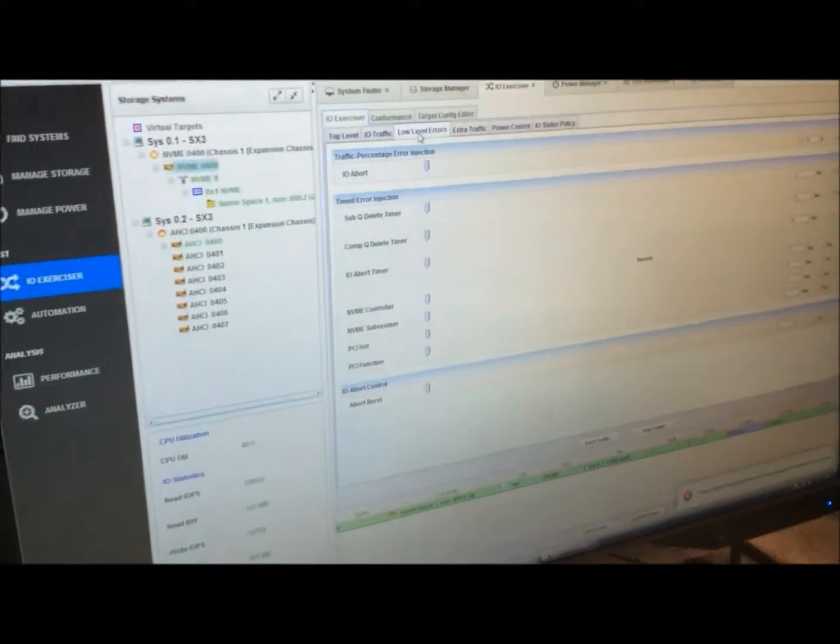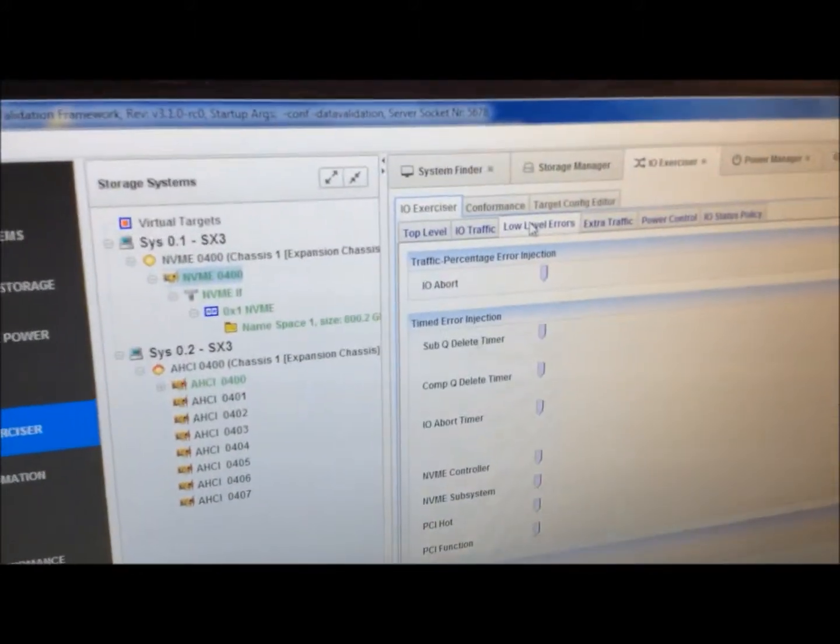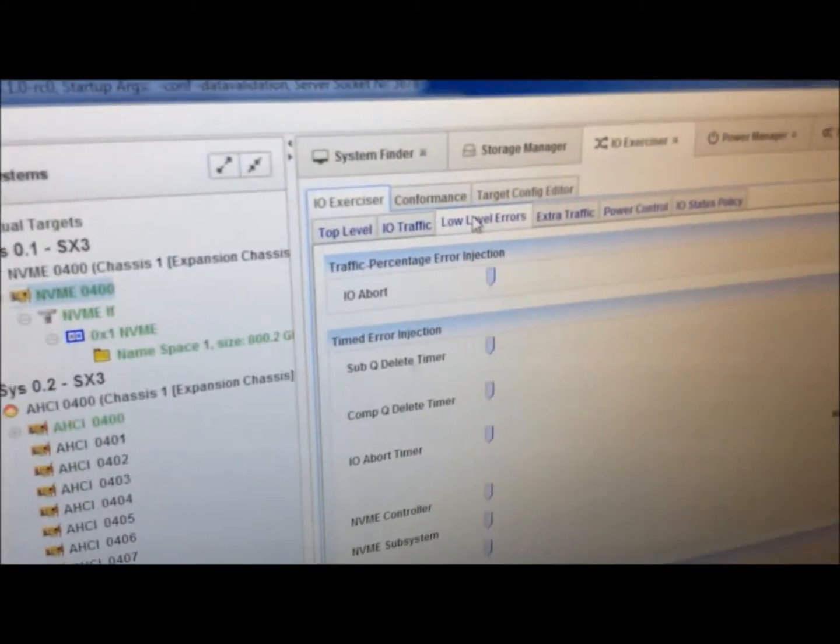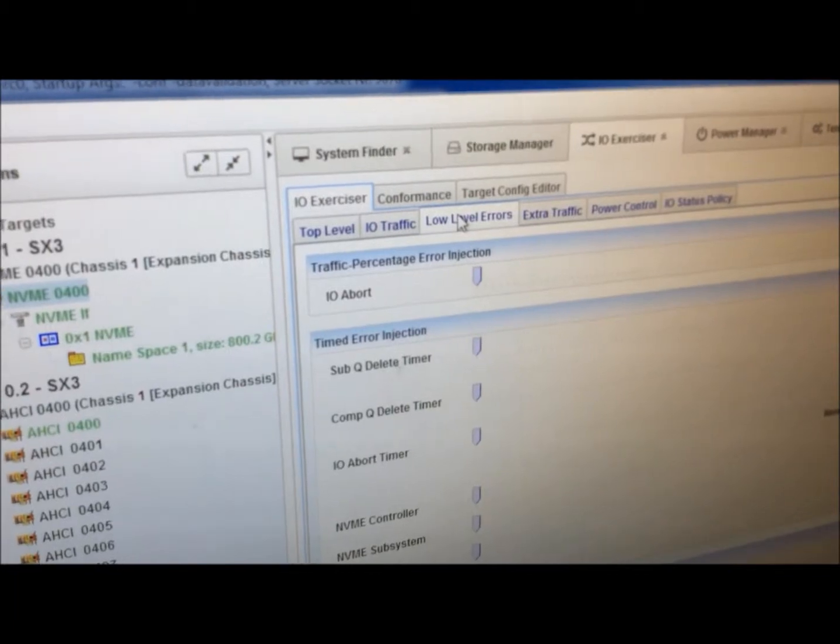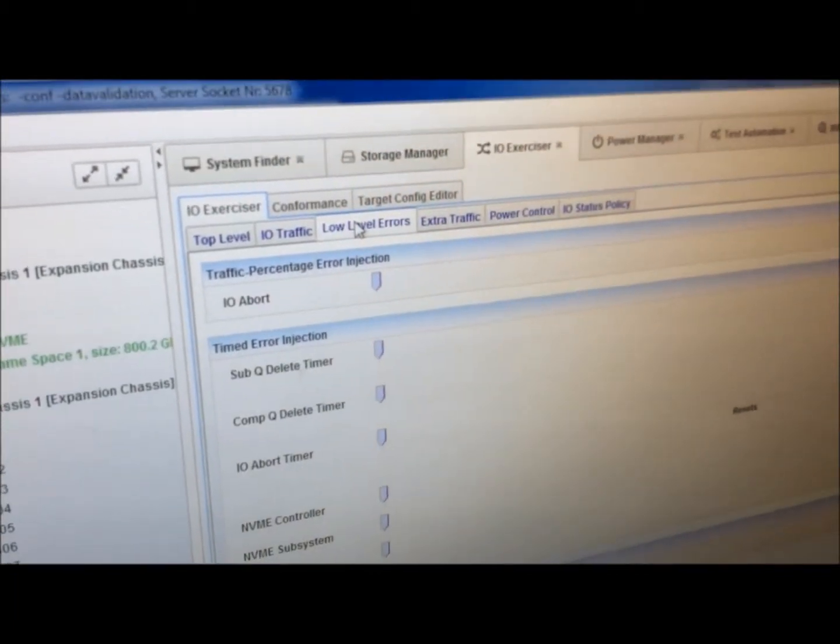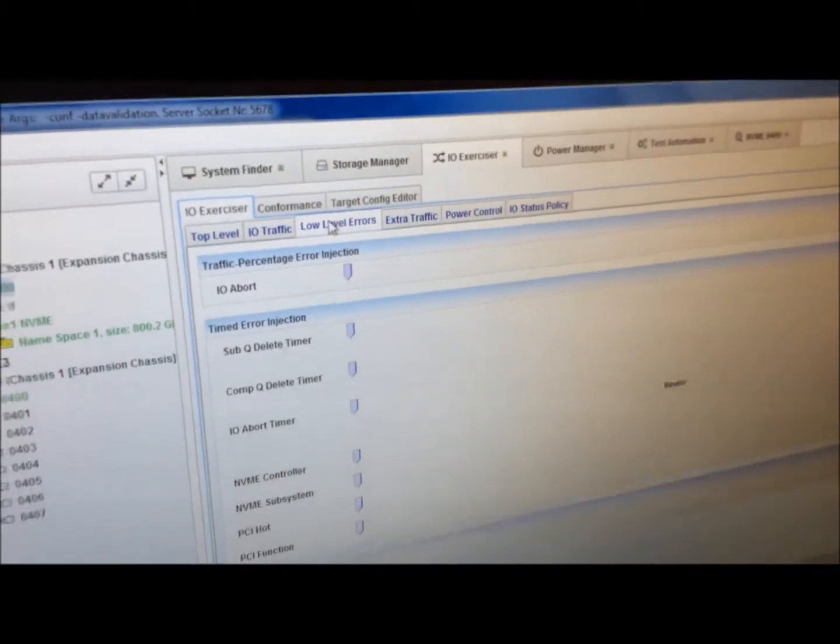We have the ability to really stress out. Now that we're combined with Tannis, we have the ability to do power control and power measurement. Thank you.